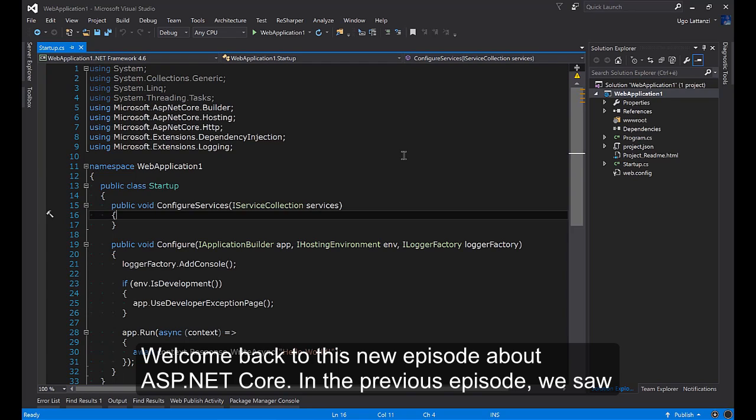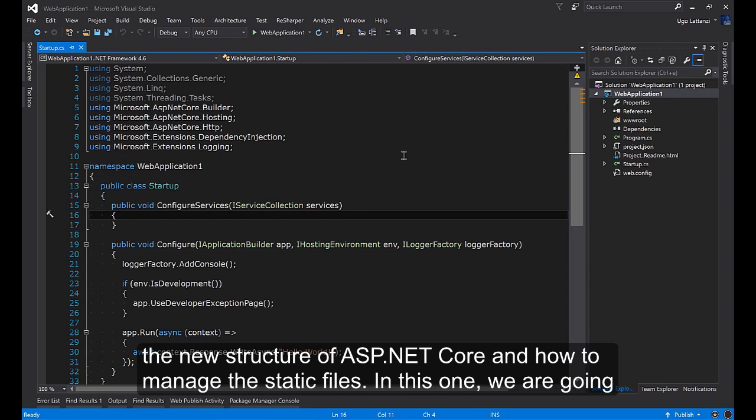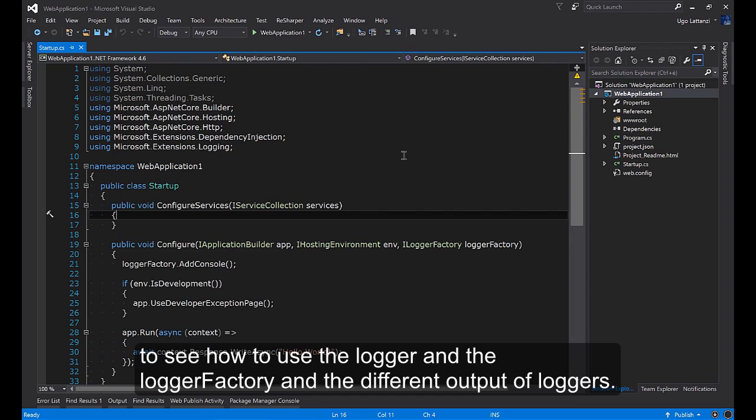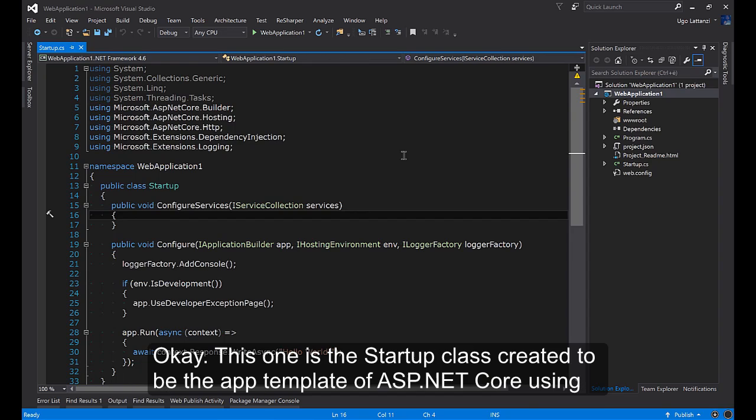Welcome back to this new episode about ASP.NET Core. In the previous episode we saw the new structure of ASP.NET Core and how to manage static files. In this one we are going to see how to use the logger and the logger factory and the different output for loggers.